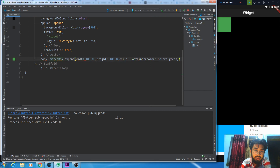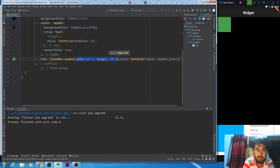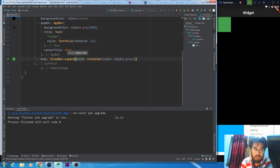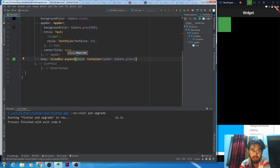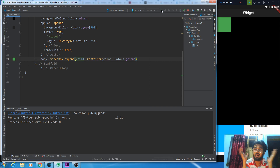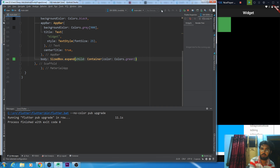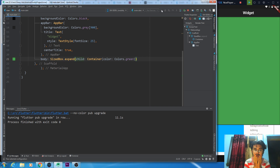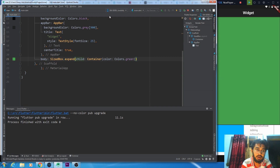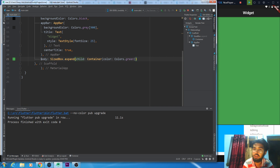First of all we will use expand. In expand, you cannot give height and width — by default they are set to infinity. Let's run it. You can cover all your available space. In expand, if you have a parent space, you can cover all of it.